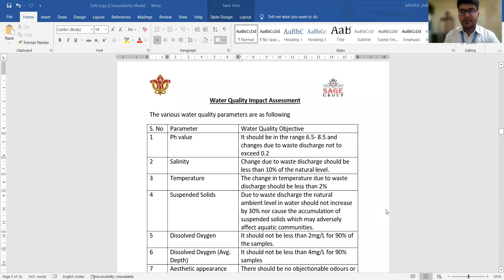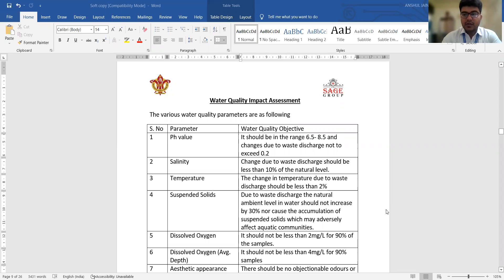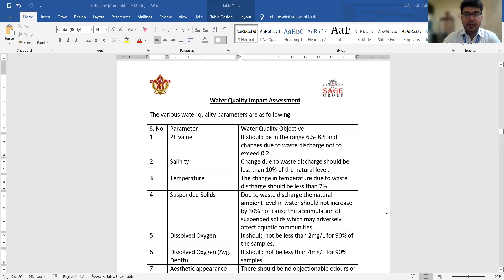Welcome and good morning to one and all. We are discussing about the environmental impact assessment and in continuation with this video lecture series, today we are going to discuss about the water quality impact assessment.